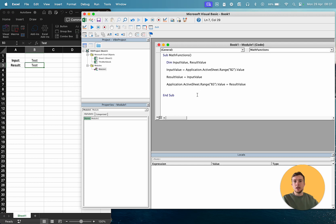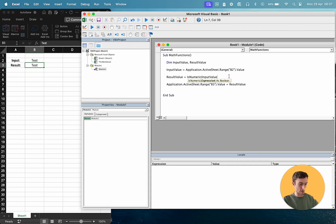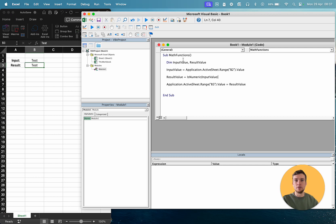Okay, so the first function we're going to use is isNumeric. So isNumeric, and then our value in brackets, and this is a return true or false as to whether a value actually is a number or not.